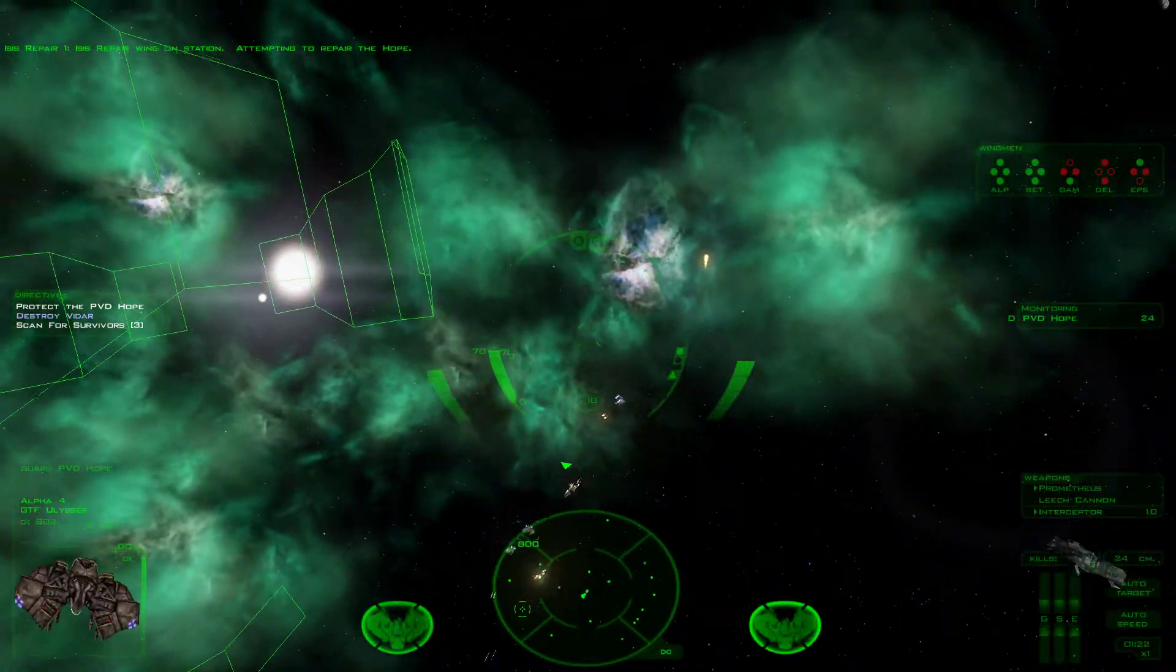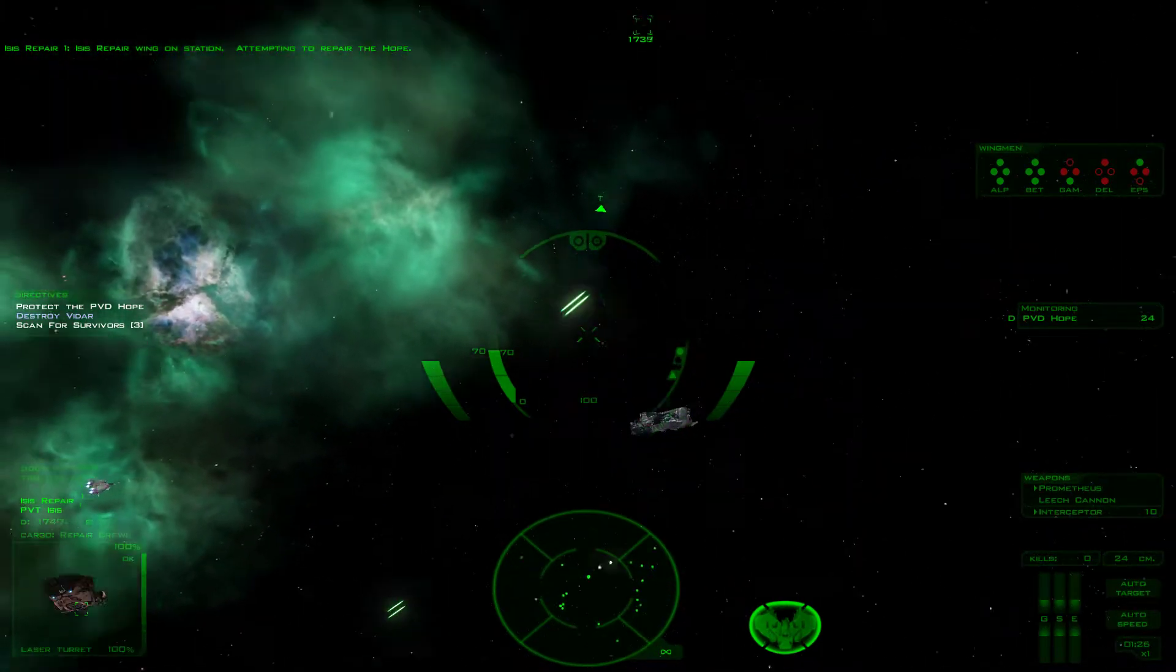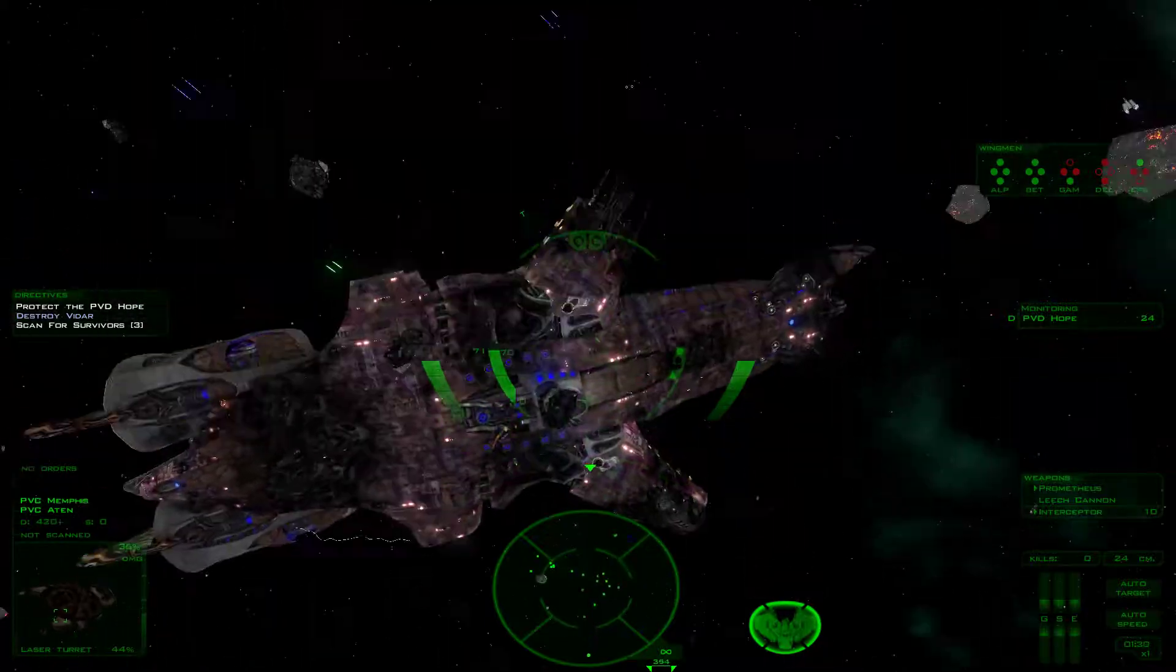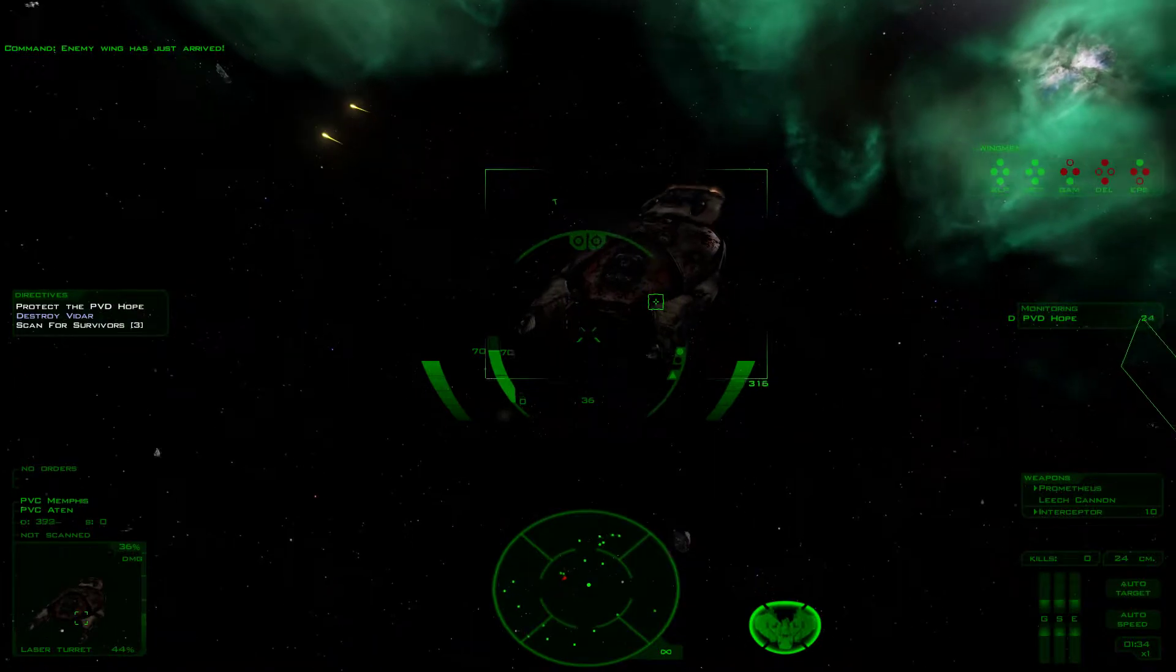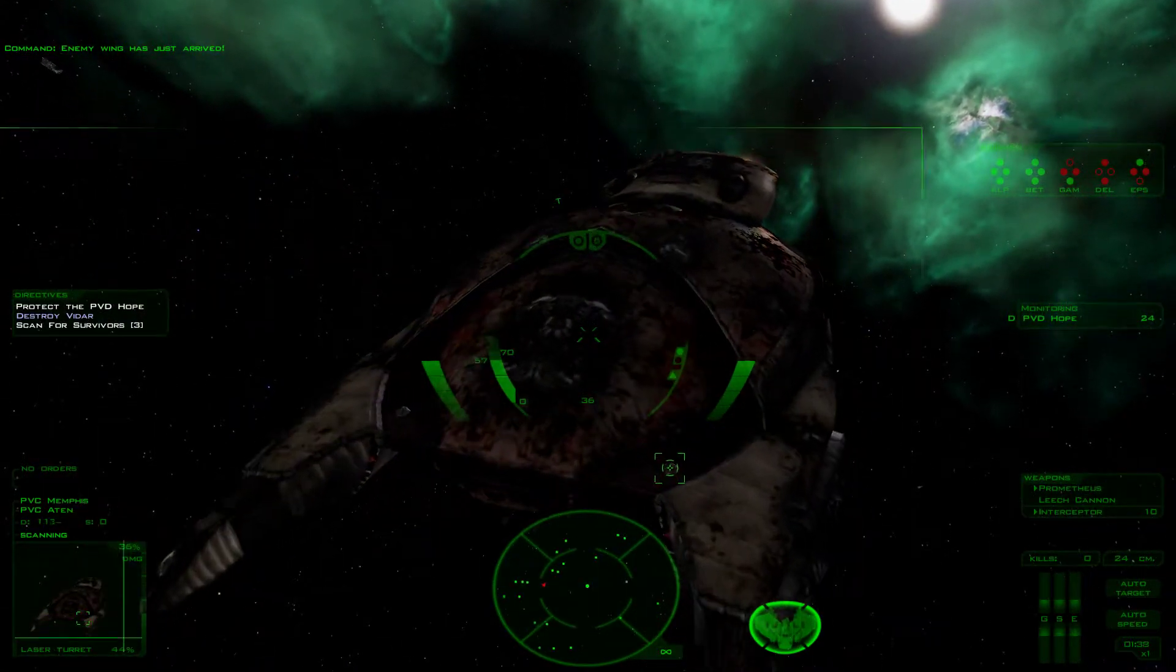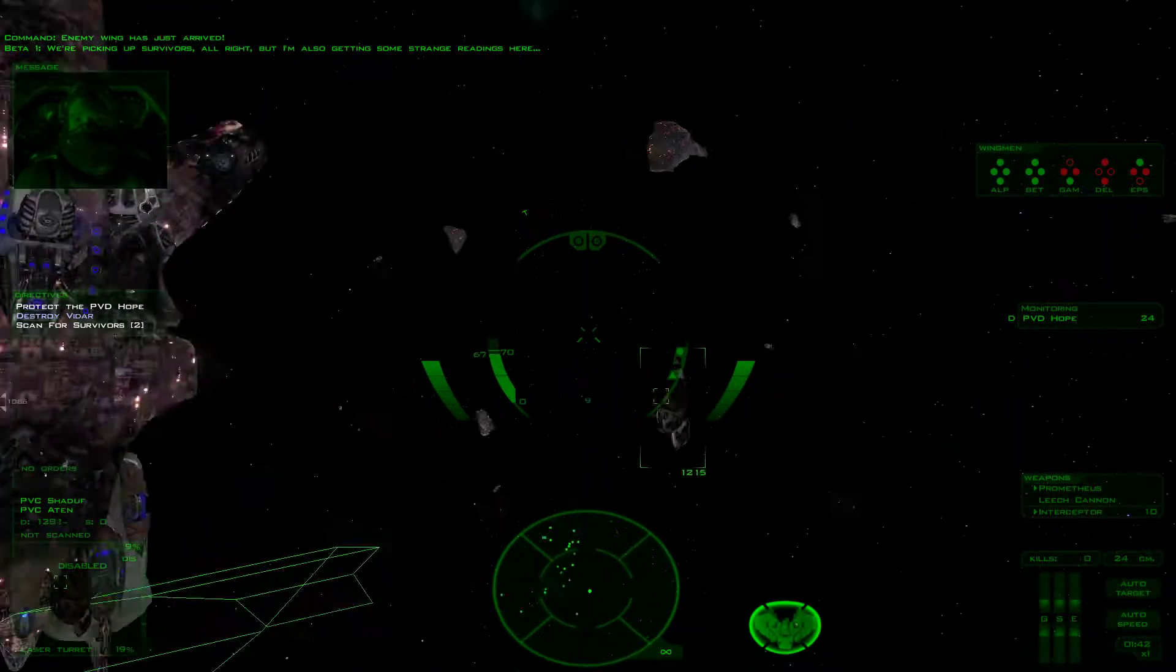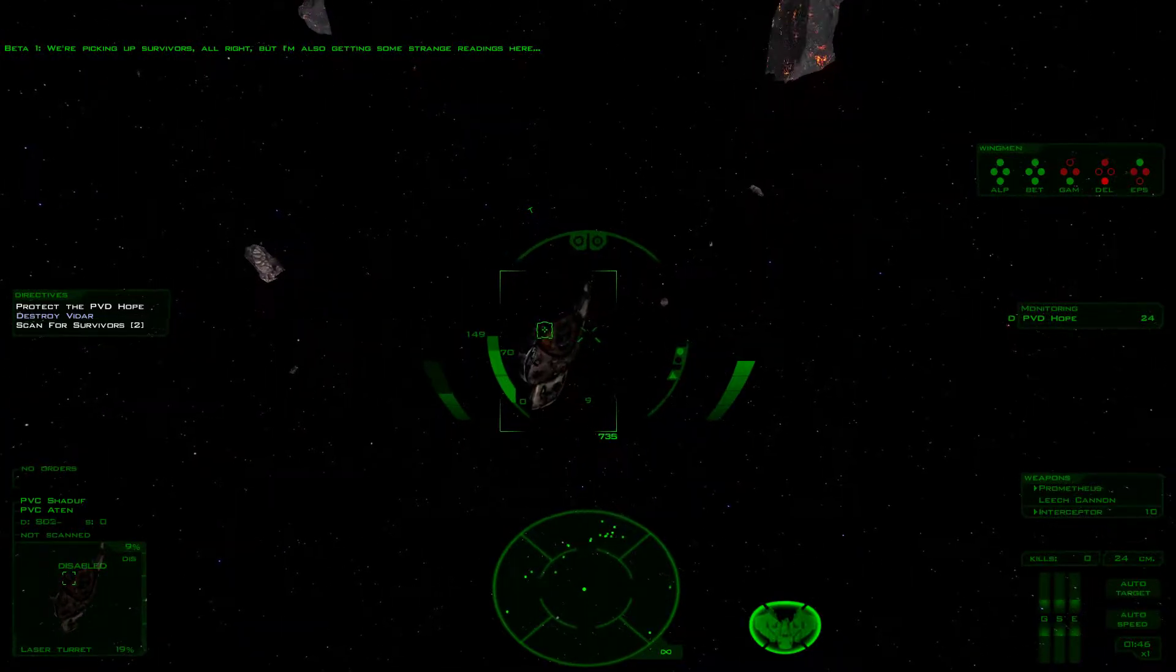Alright, scan the wreckage. Where's the wreckage? Terran 3. Enemy wing has just arrived. We are getting hit. Picking up survivors alright, but I can get hit. They're manning the guns. Obviously survivors.